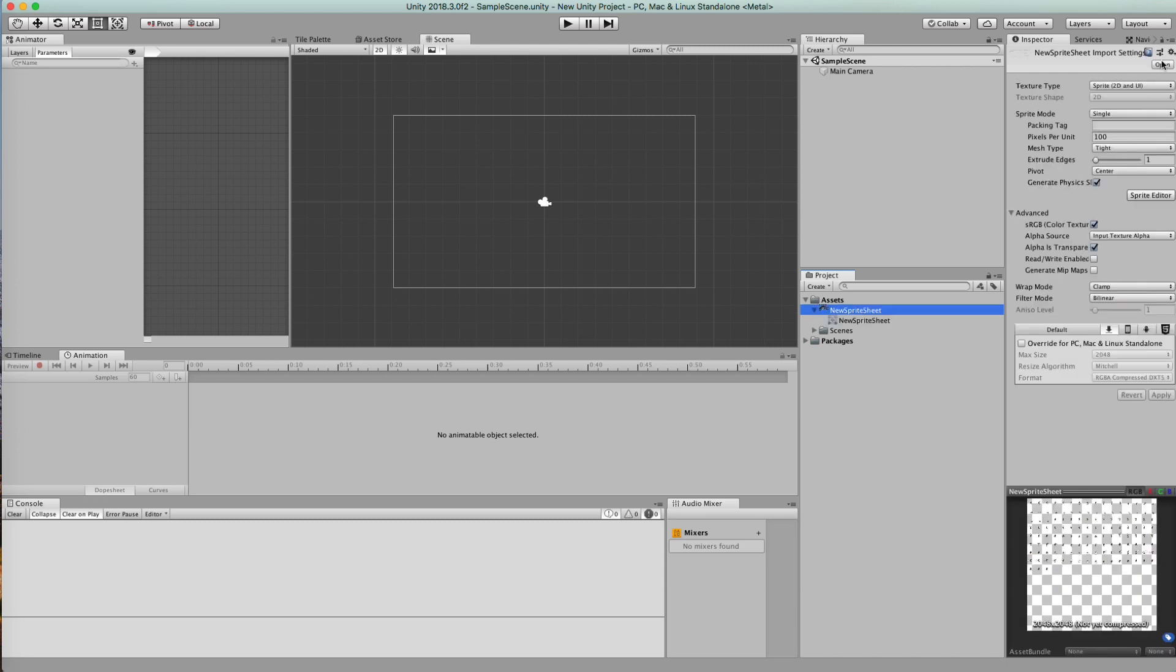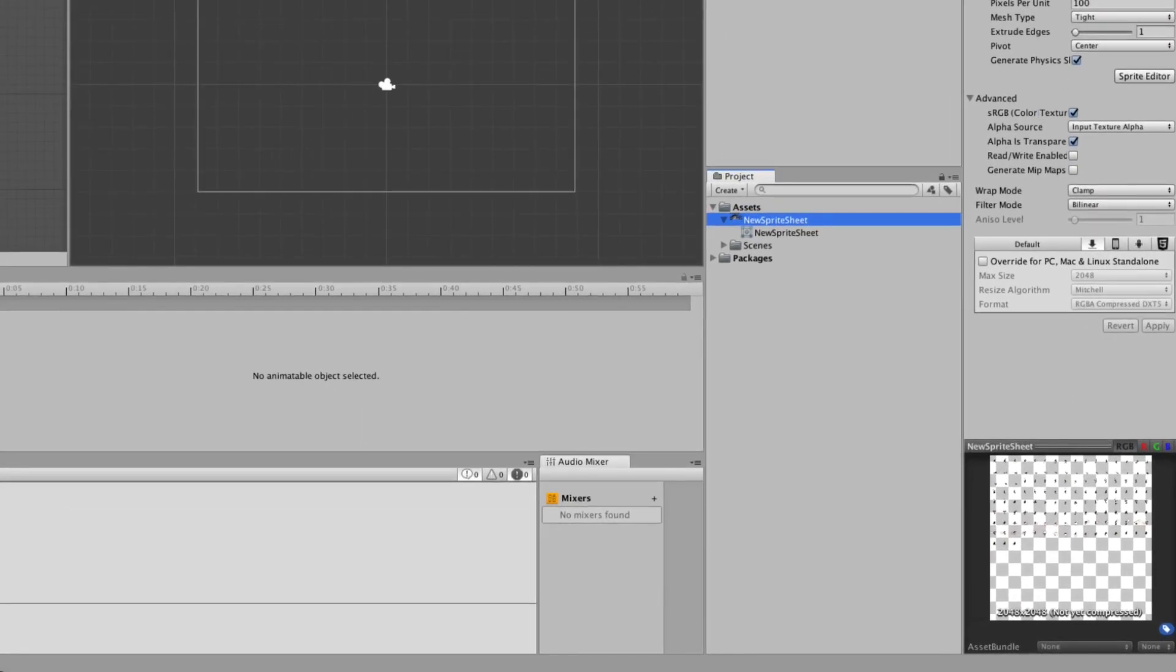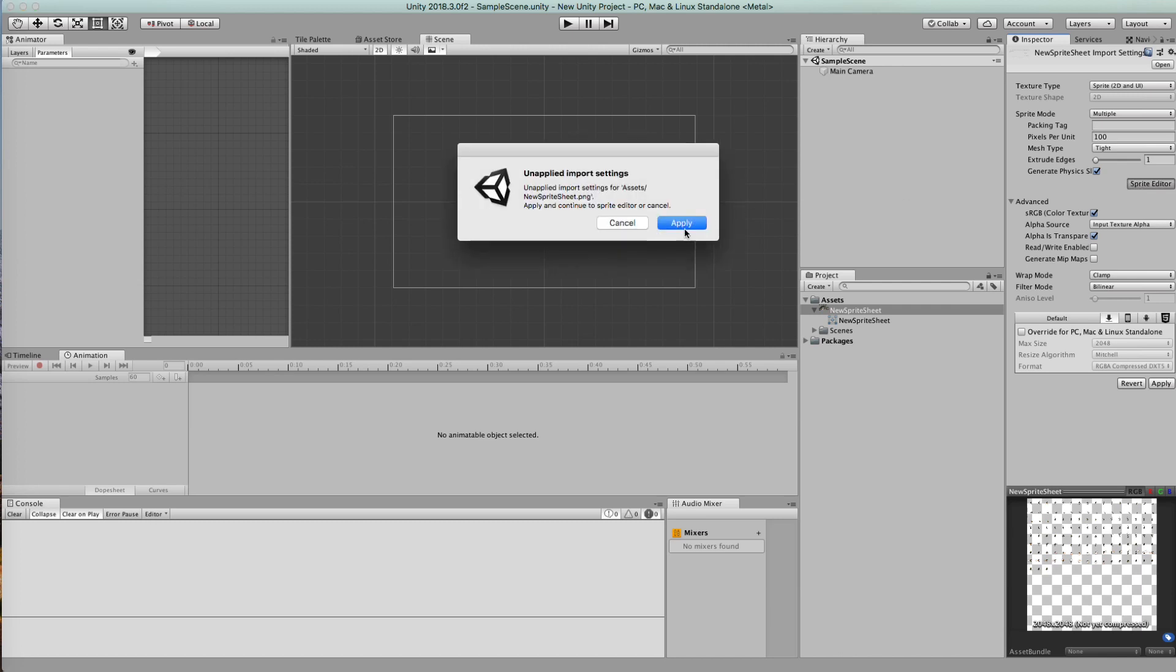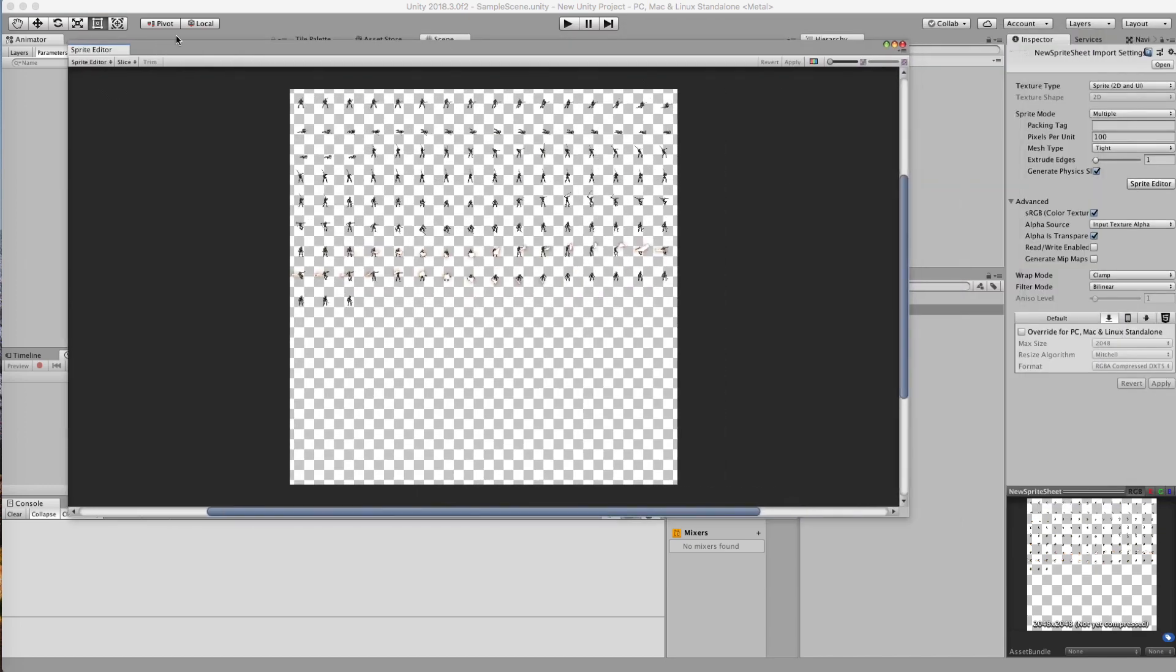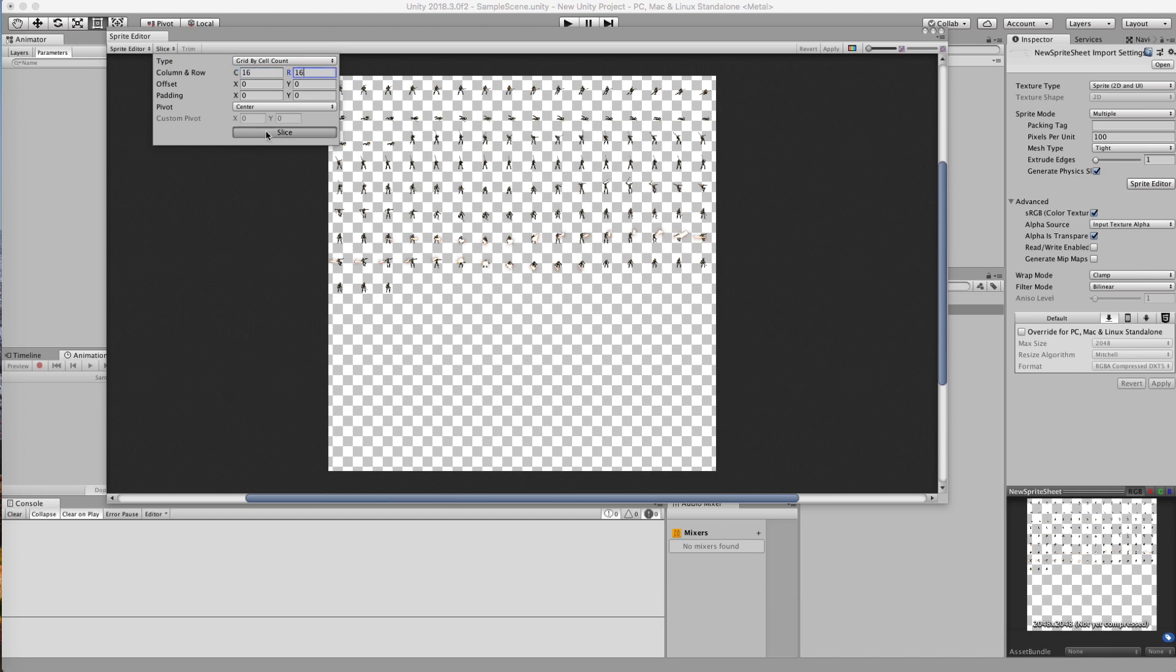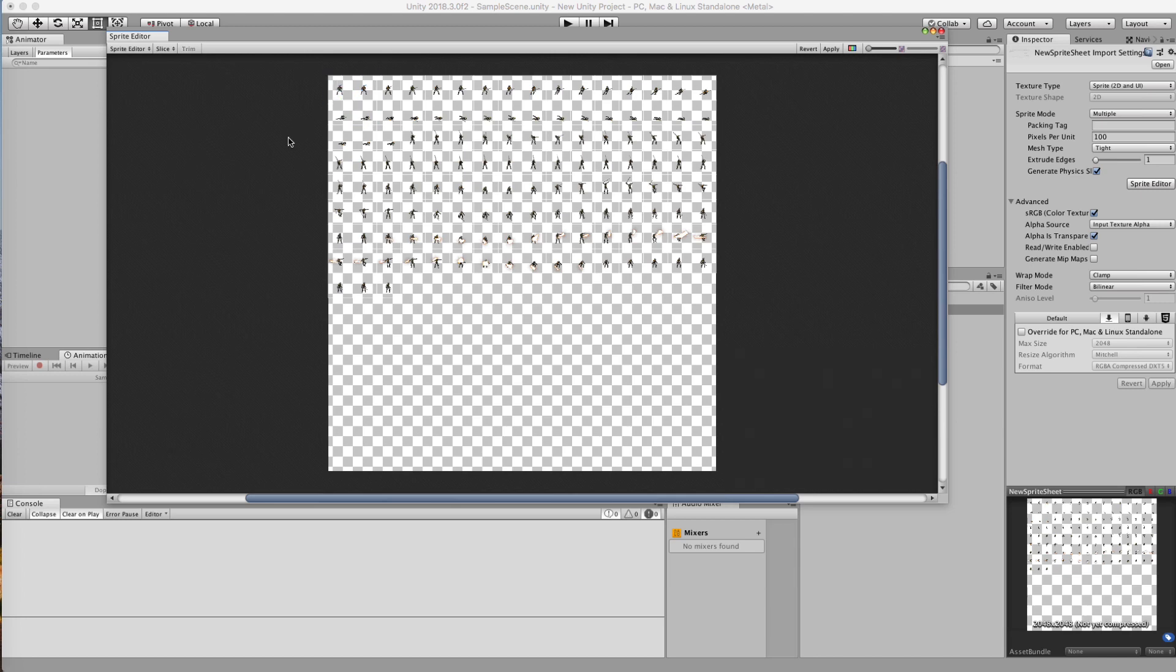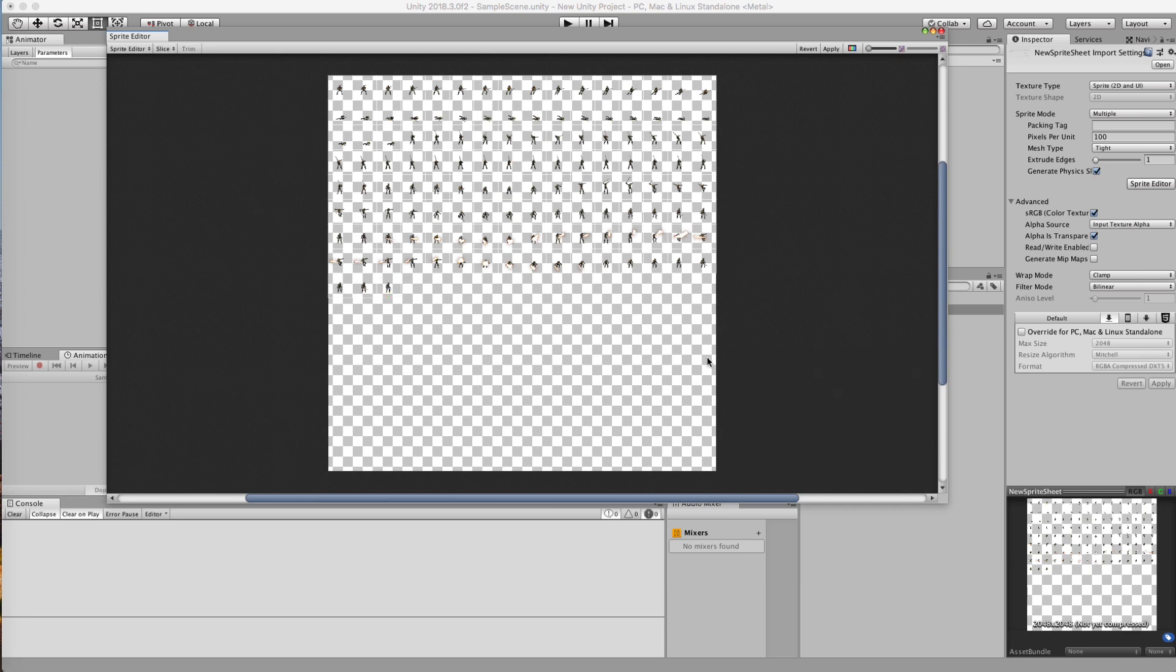So, we know that this sprite sheet, I believe, is 16 by 16. So, we want to go to our sprite. But instead of single, we're going to use multiple. And we're going to go to our sprite editor at this point. And we're going to hit apply. And it's going to bring up our sprite editor window. And what we want to do is go to slice, and we're going to choose by cell count. In this, we're going to go 16 by 16, and we're going to hit slice. And now, you see how it created all these cubes through all our sprites right here. And they're all in sequence at this point. And then all you need to do is hit apply, and that creates your sprite sheet.